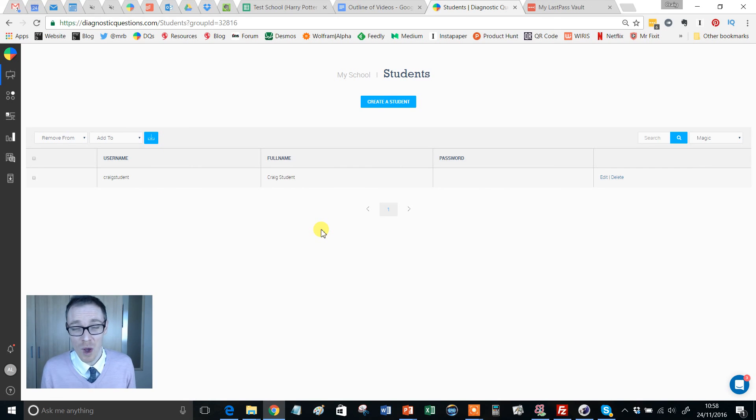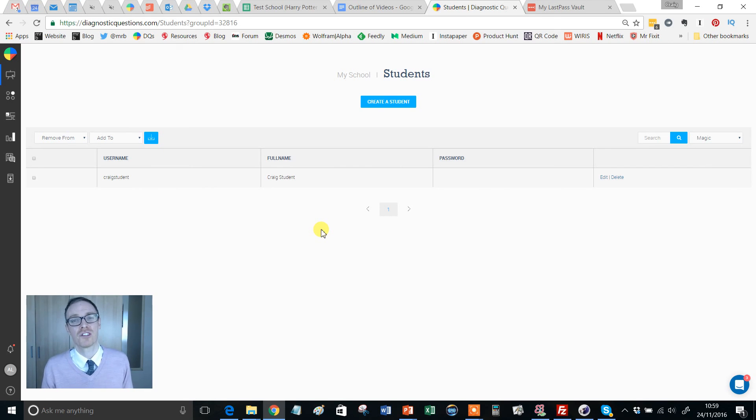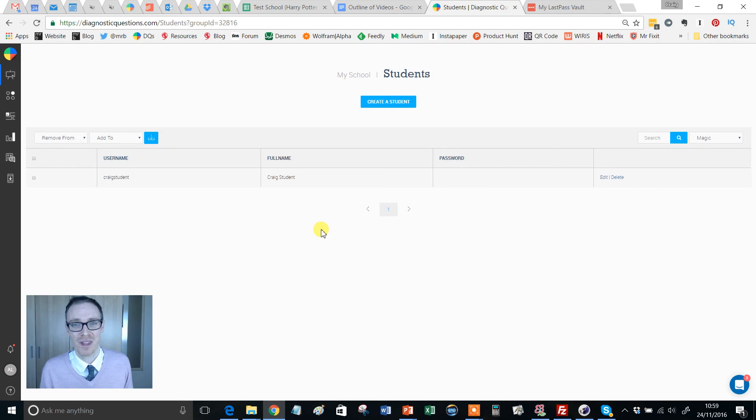Now once all my kids have joined, I'm in a perfect position where I can start allocating them quizzes and all that kind of stuff. Hope that was useful, bye for now.